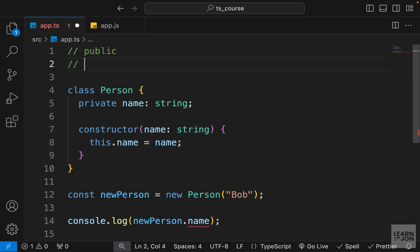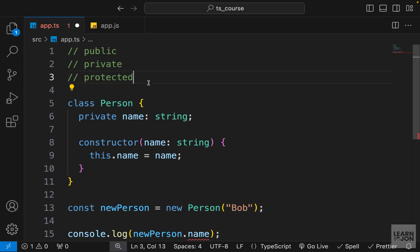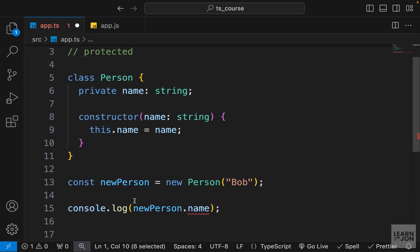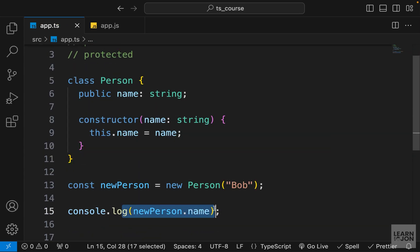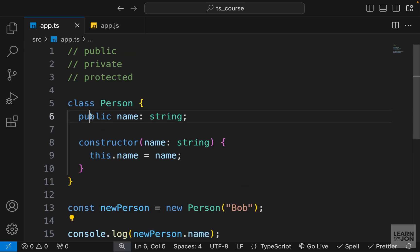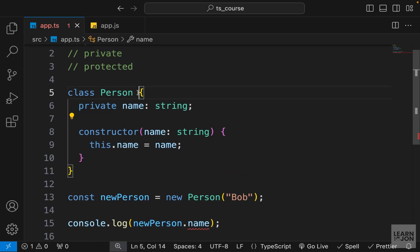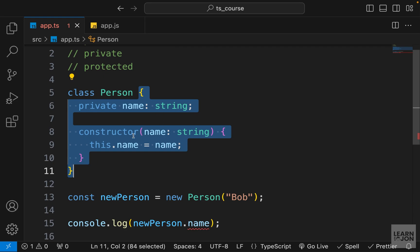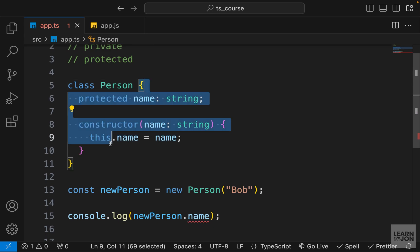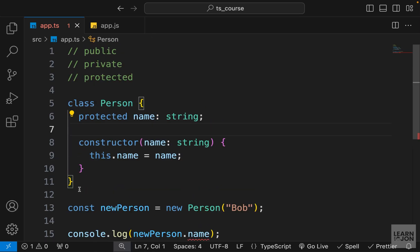So similar to many other languages, we have three modifiers and that is public, private and protected. And how they work is similar to other programming languages. So public properties, that is the default modifier for all the properties, is accessible from anywhere. So that's why before this name that was public, so we could access it down here and read it. However, private is only accessible within the class itself. This name is only accessible here.